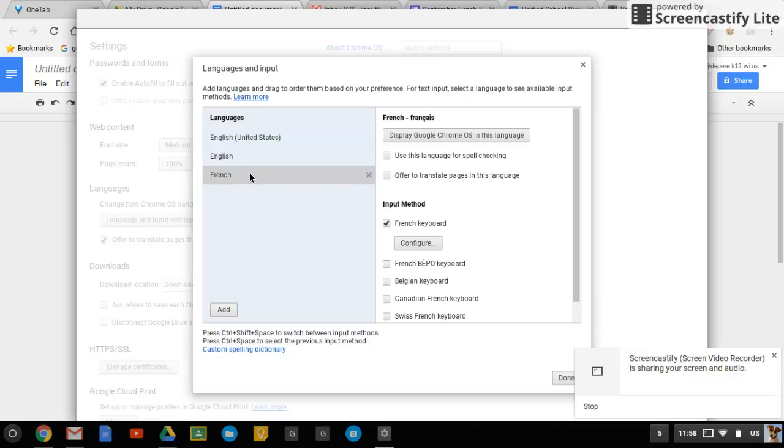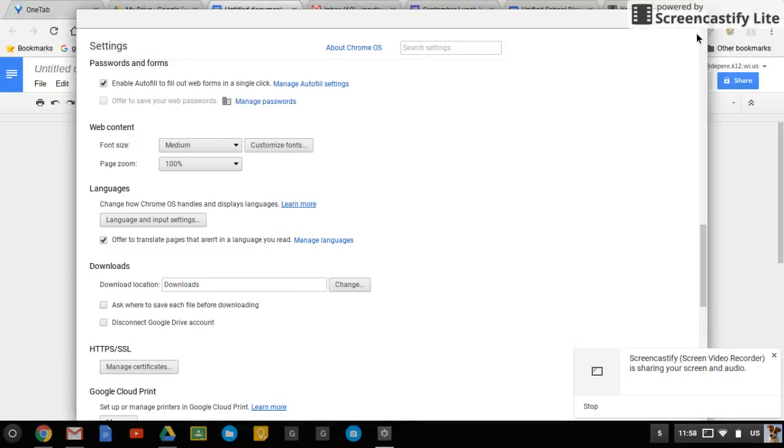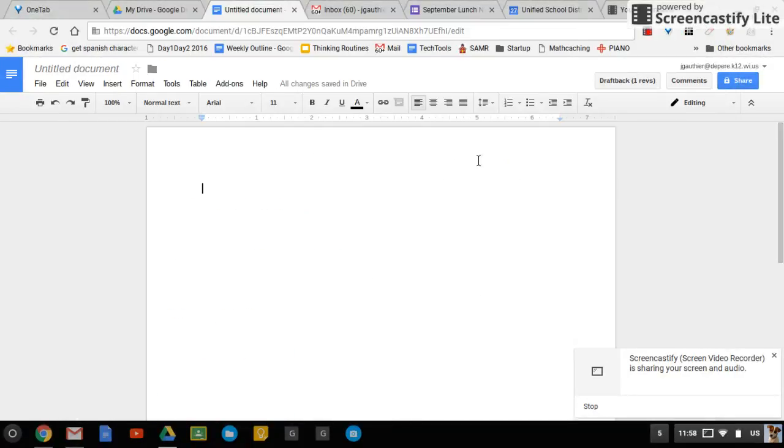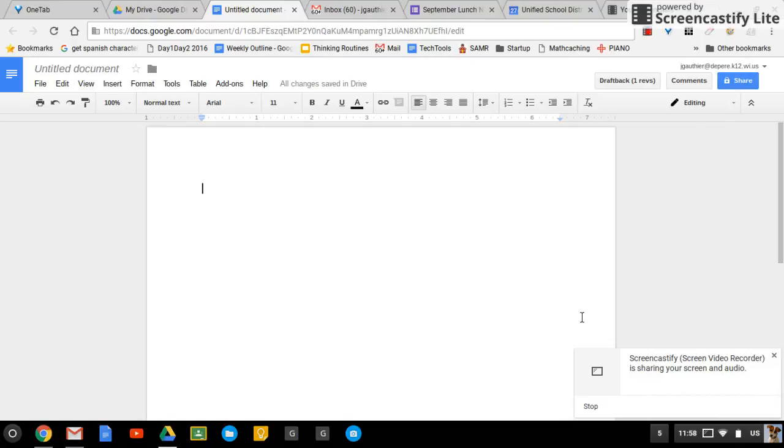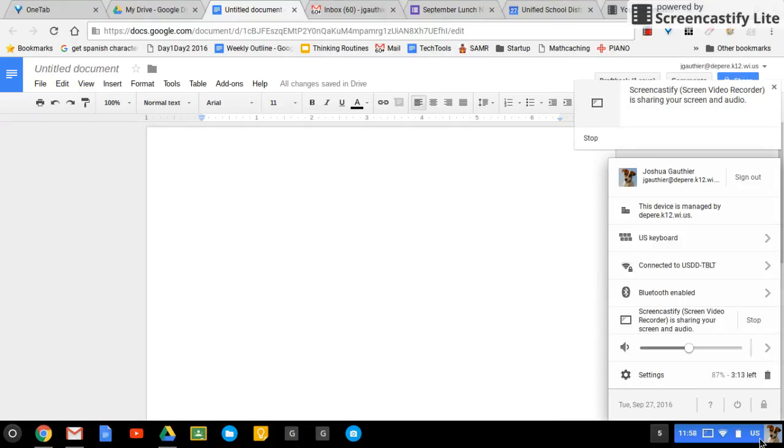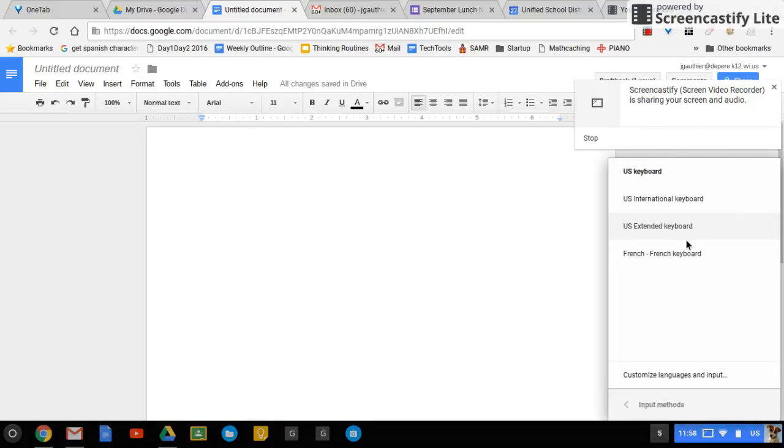So there's a couple different things now that we can do. So the first one is this. You can switch your keyboards by clicking on the bottom right again. And then where it says US keyboard, click there. And these are going to be your different keyboard options.